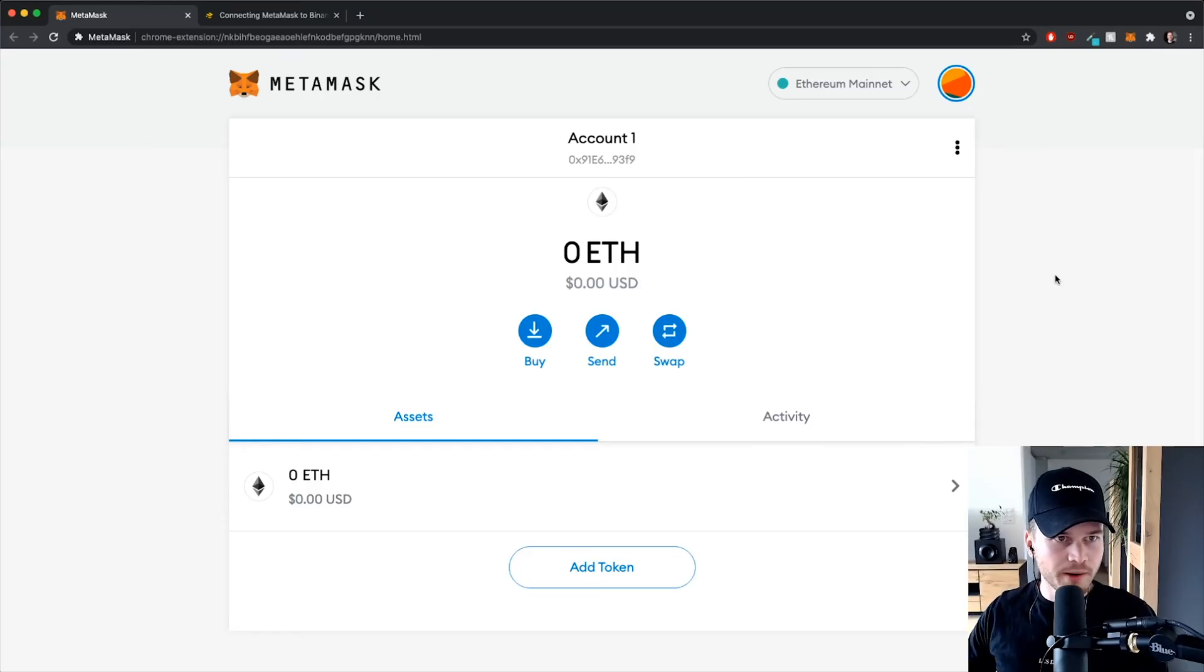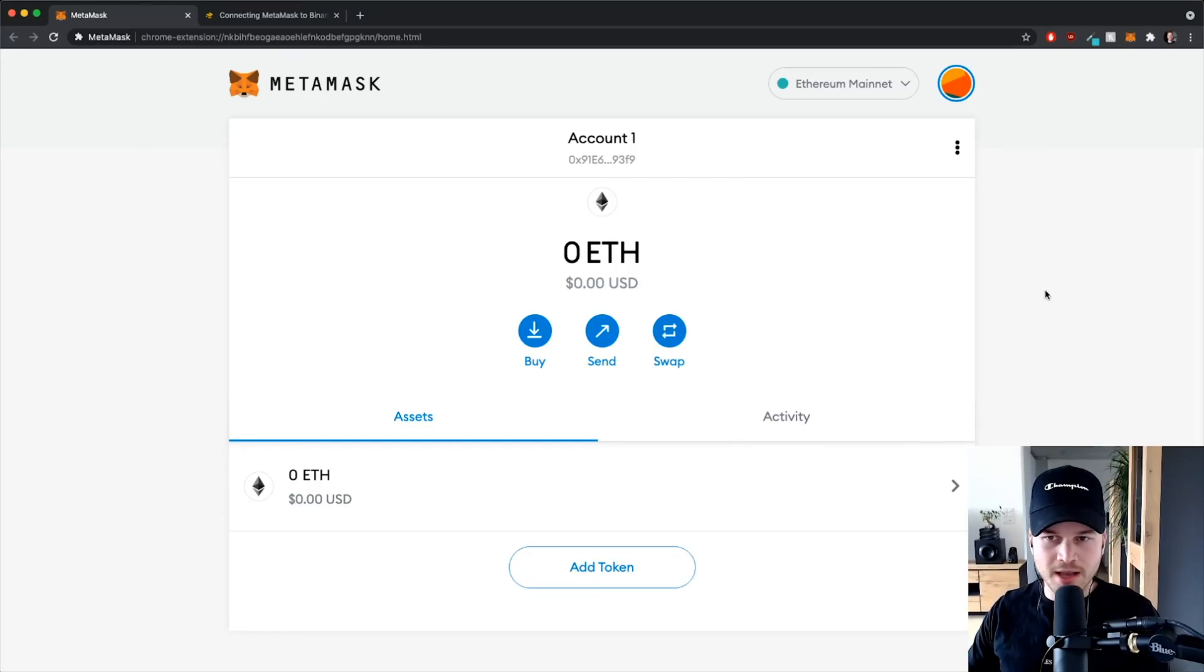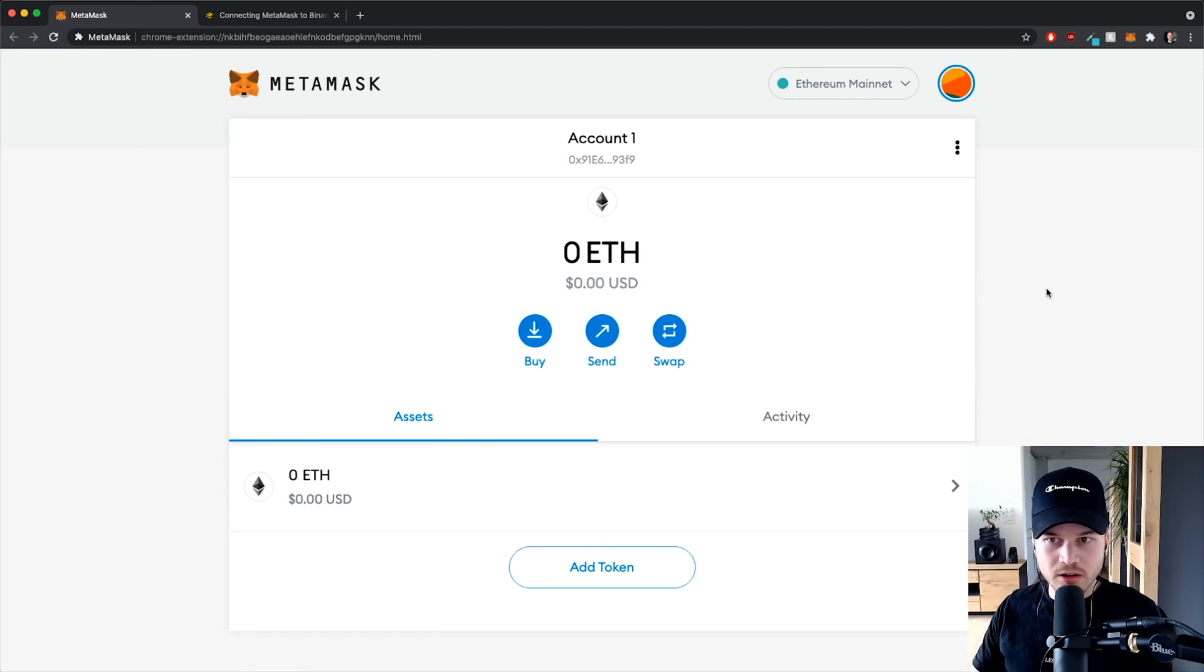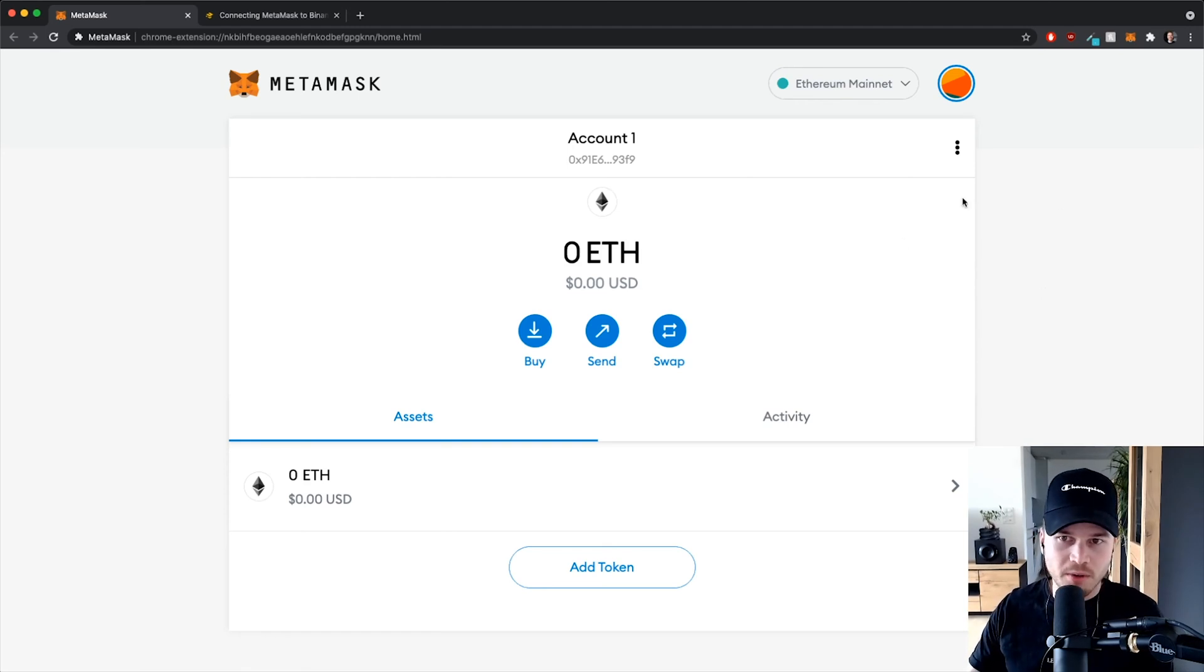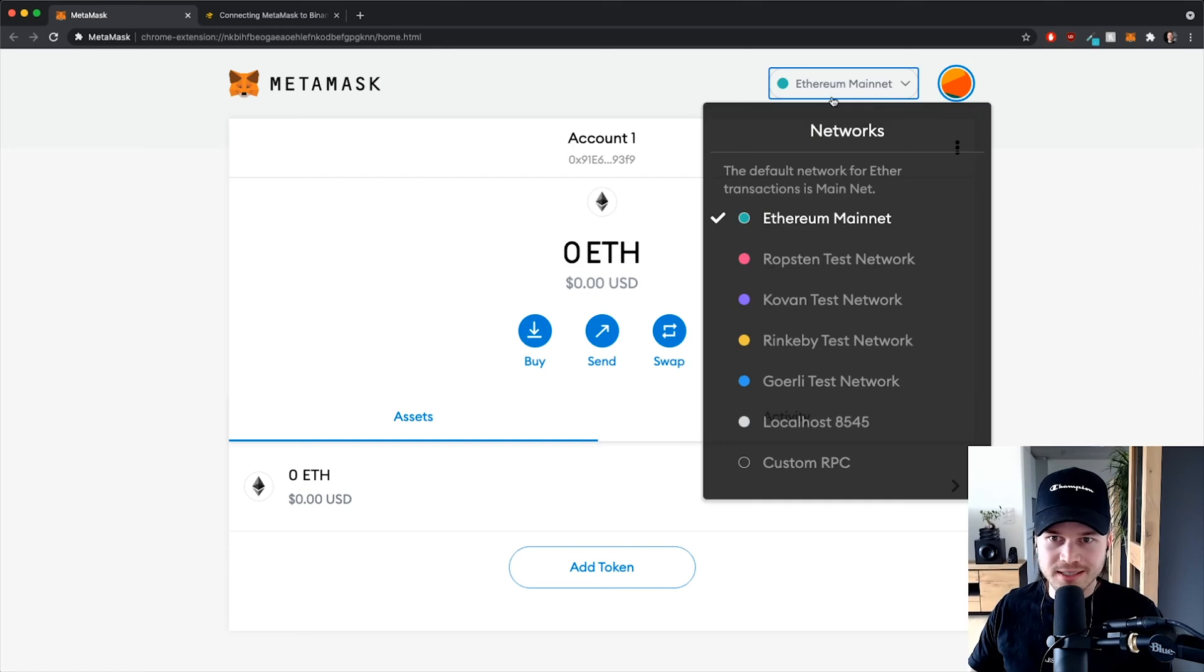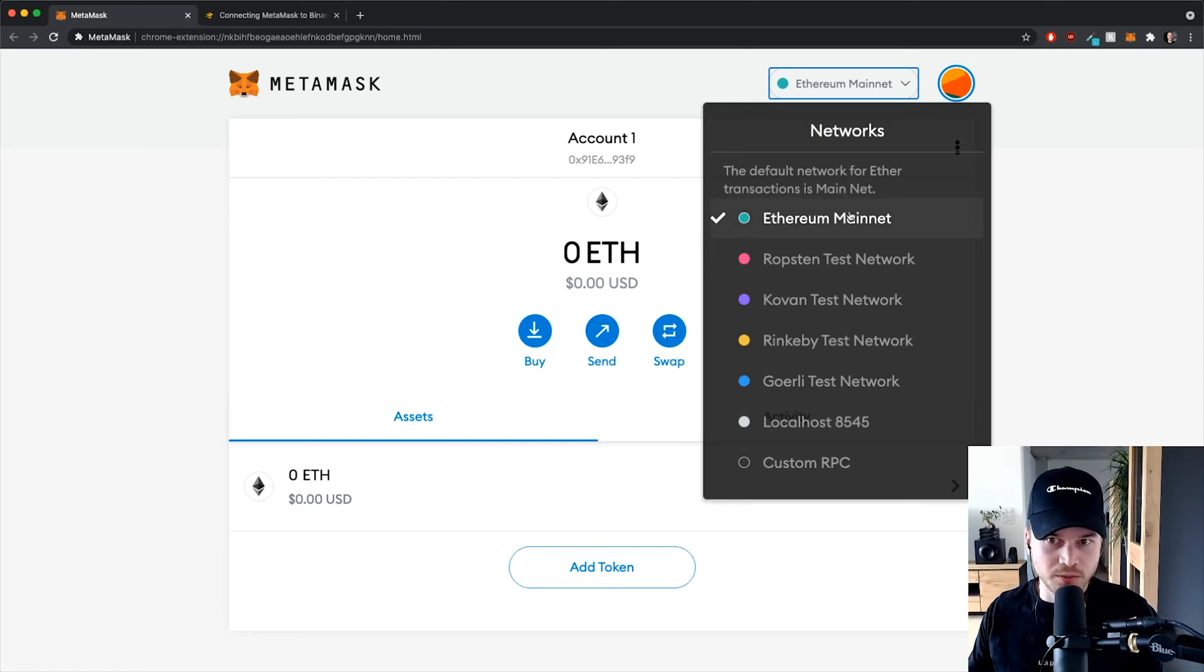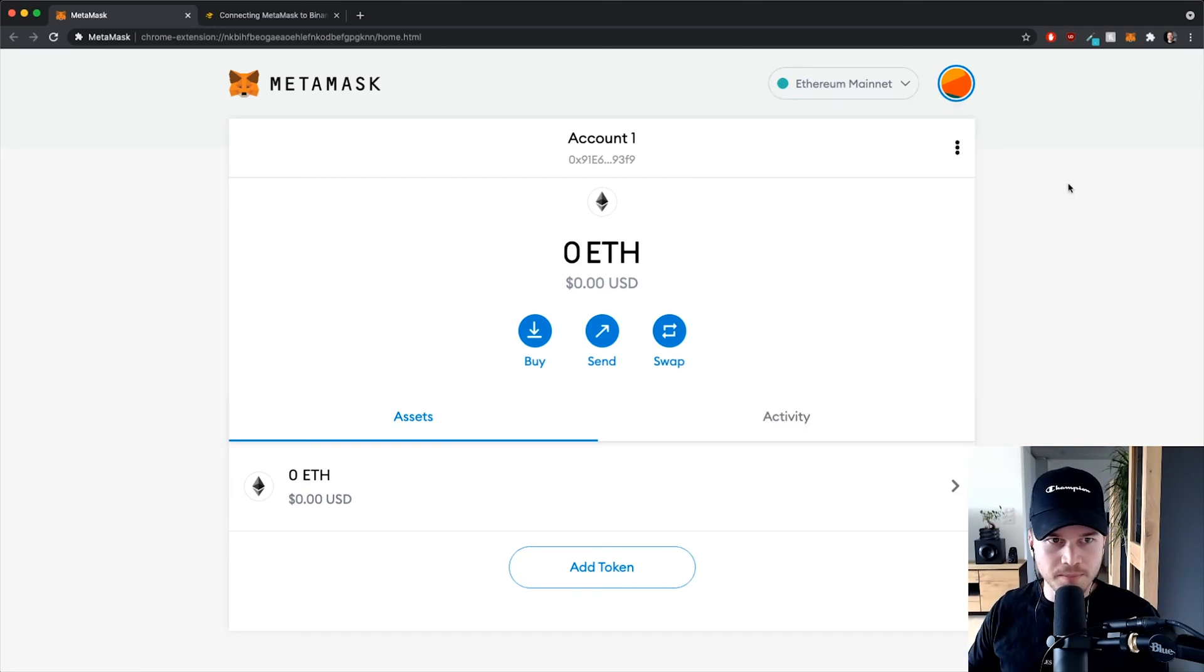Alright, so now that we have set up our MetaMask wallet, we can start and connect our wallet to the Binance Smart Chain because by default it is connected to the Ethereum mainnet since MetaMask was actually built for the Ethereum network.